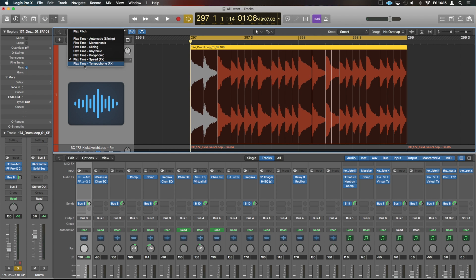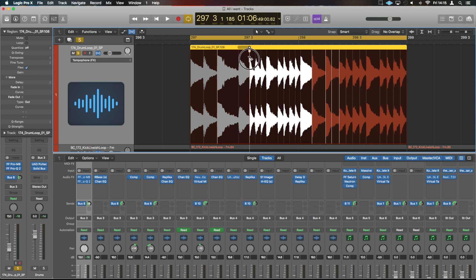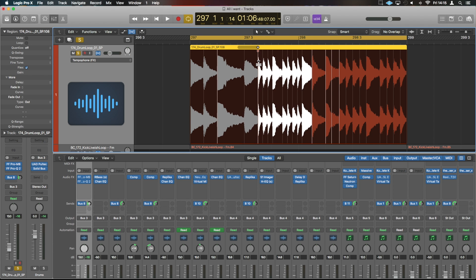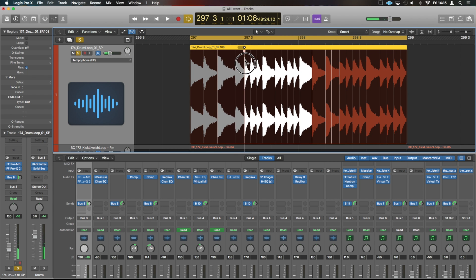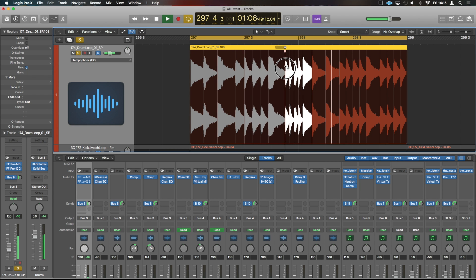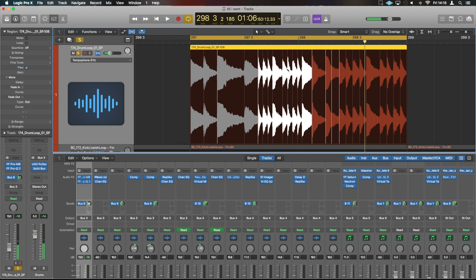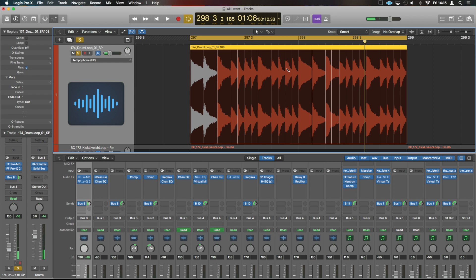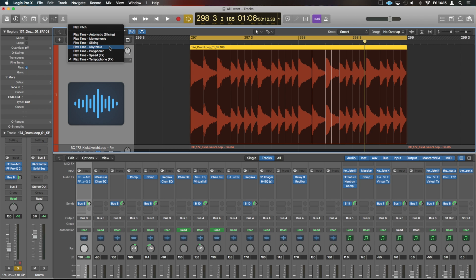And lastly, the Tempophone is like the old slowing down of a piece of tape audio. It has quite a lot of noise and a strange effect. So those are the different types you can have.